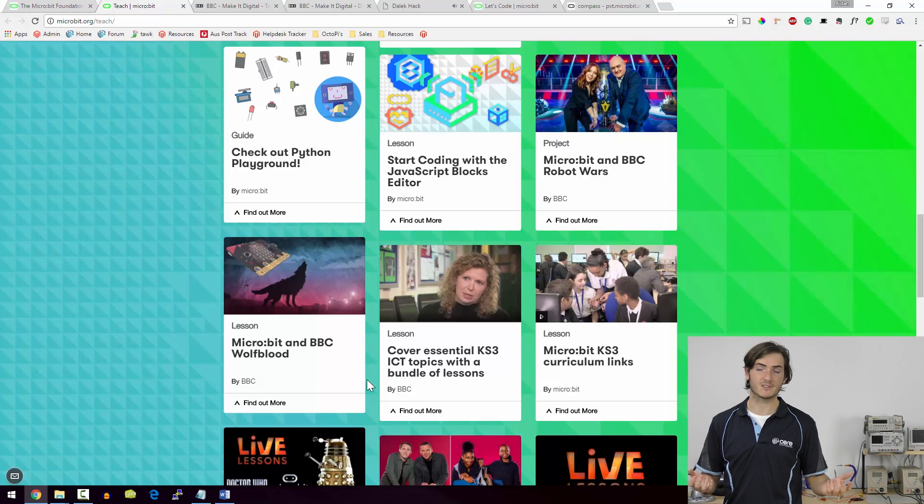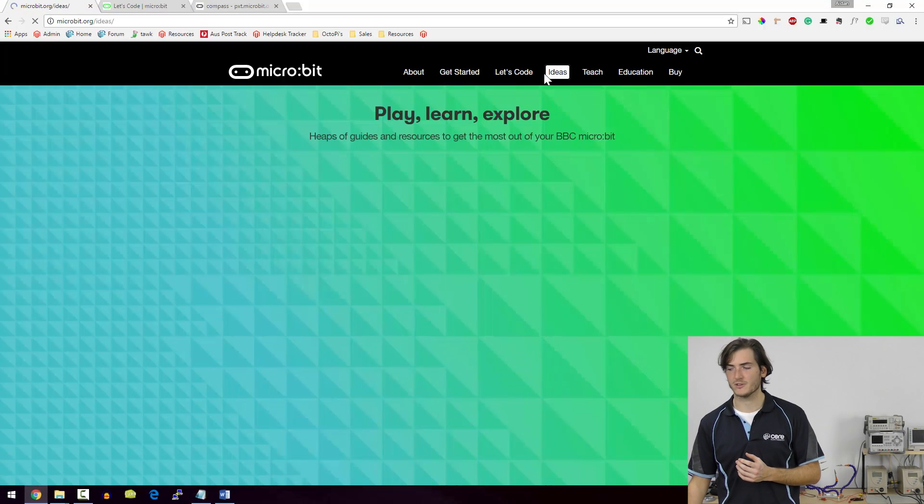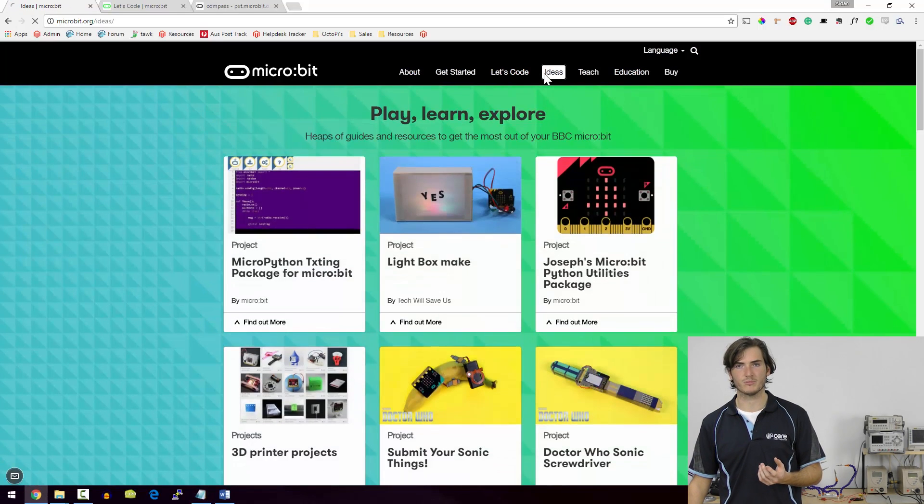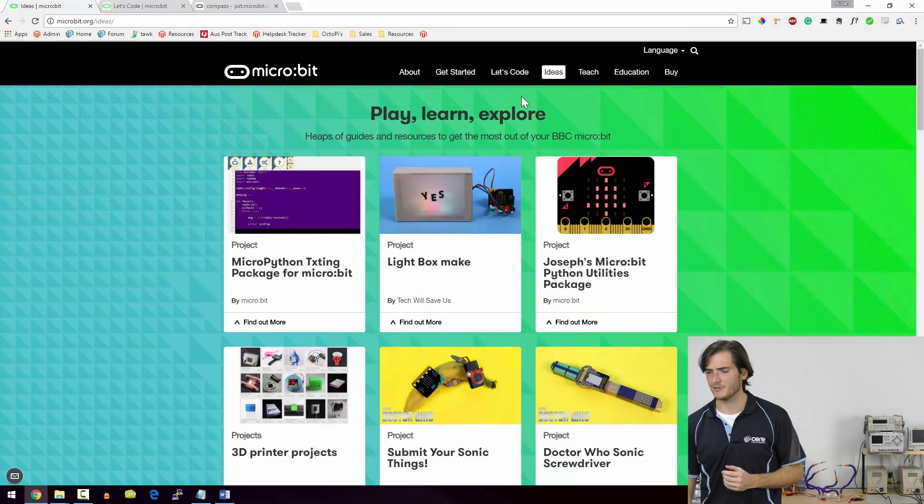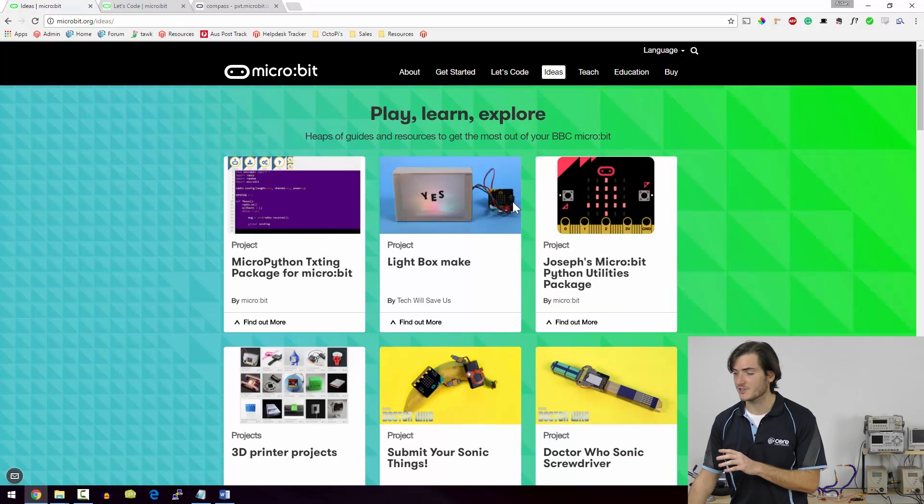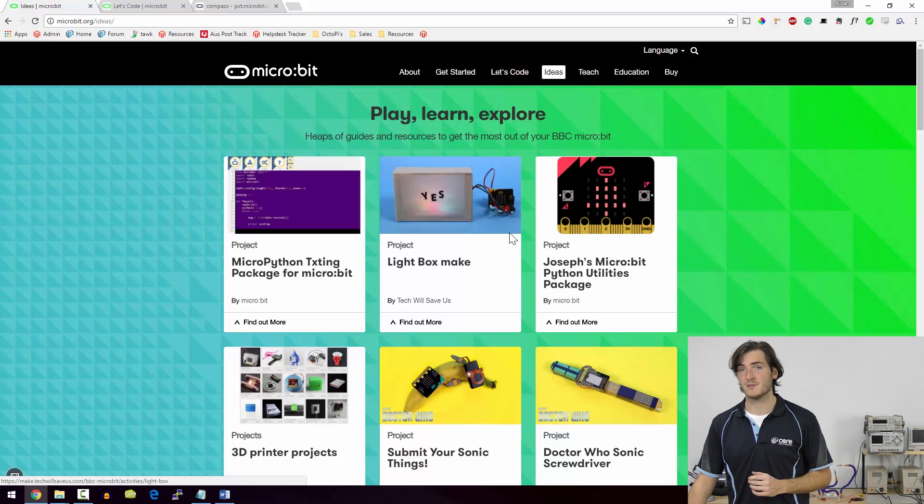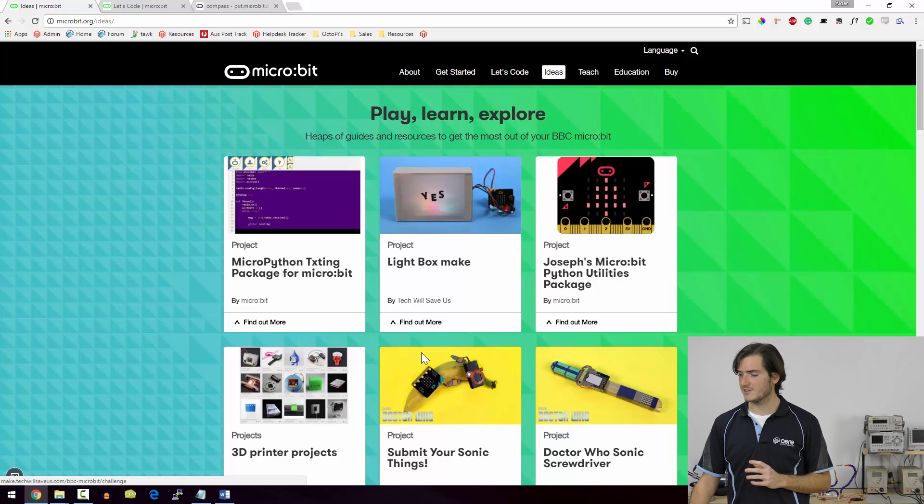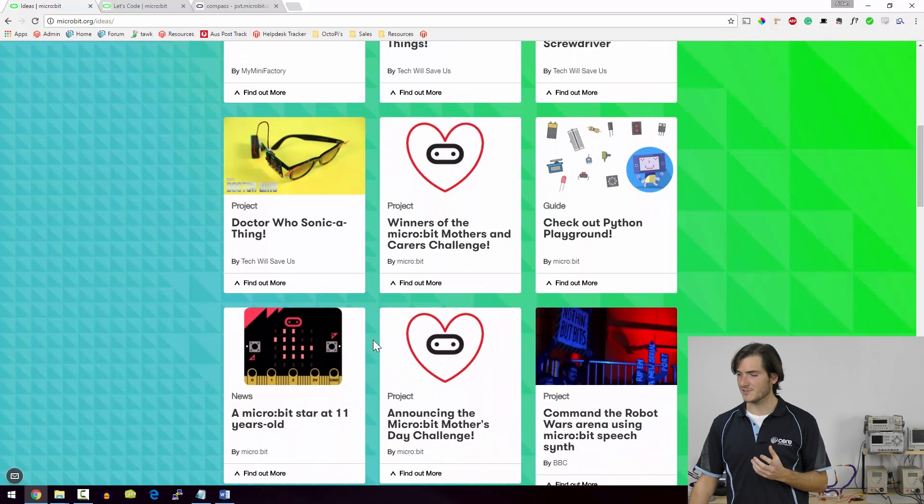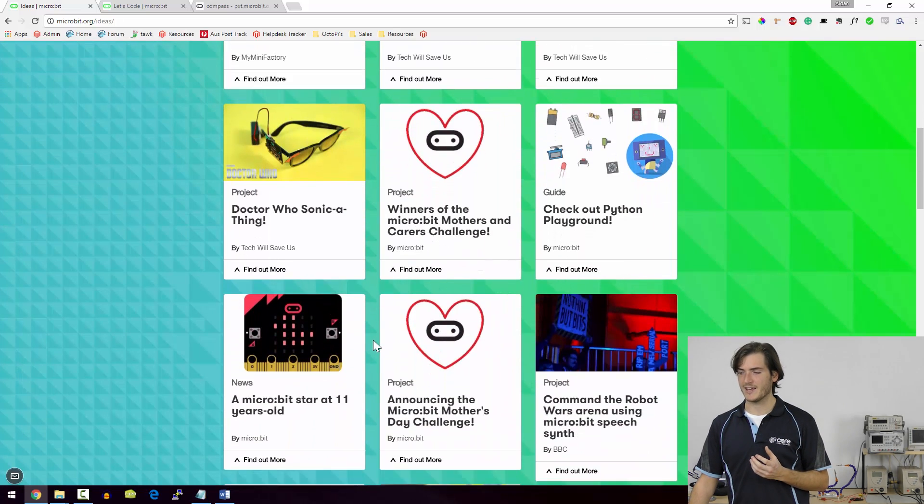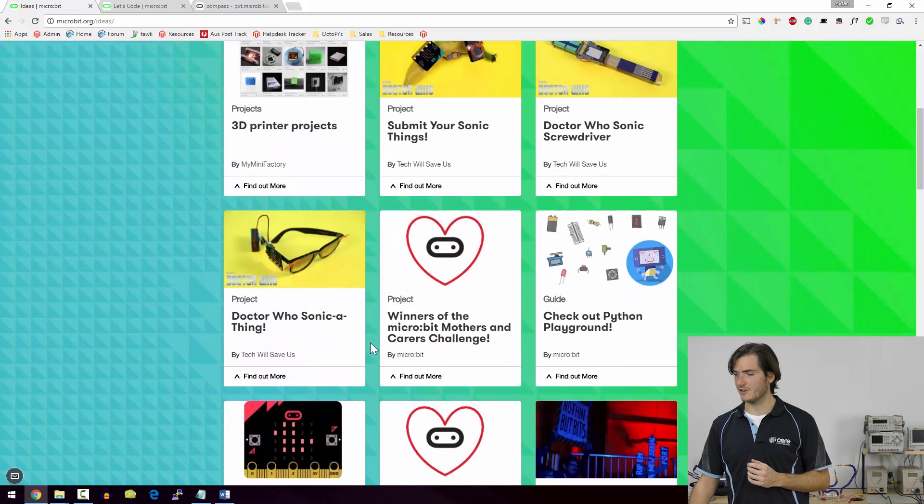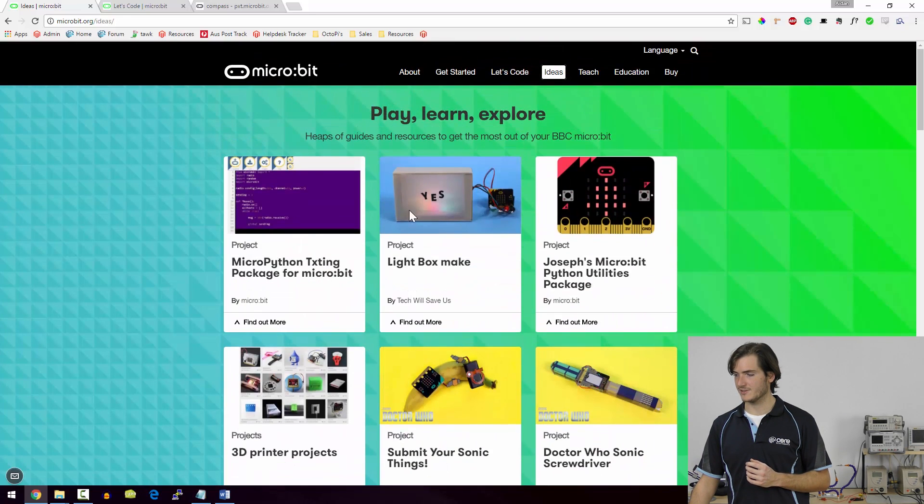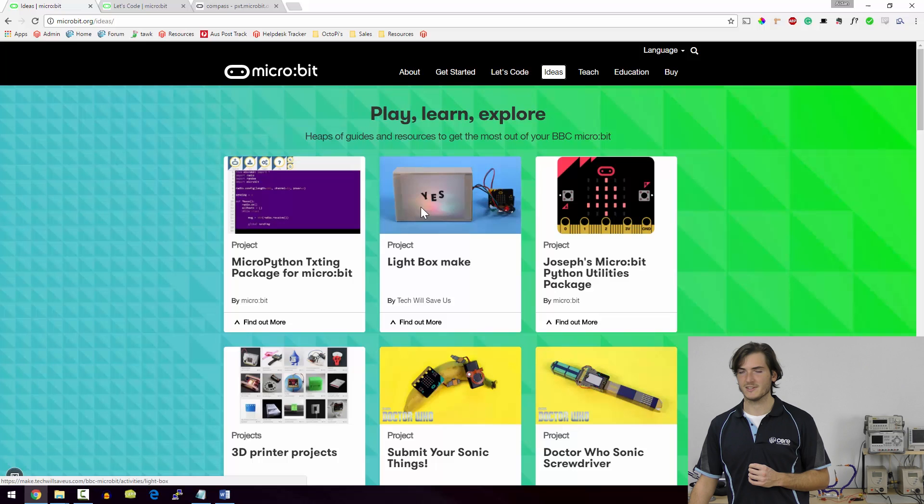Returning now to this idea of programming and electronics as components in art, music and design projects, we can jump over to the ideas page where micro:bit hosts lots of really cool projects that are good for inspiration. These aren't just made by micro:bit, they're submitted by users of micro:bit, so a lot of them are submitted by students. But you can really see that there's a broad emphasis on electronics as craft rather than just robots.